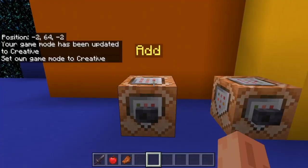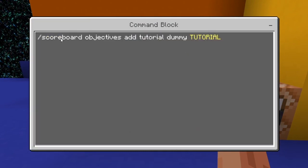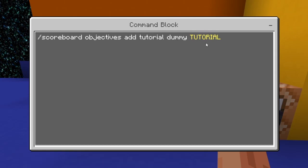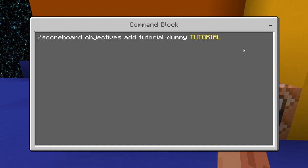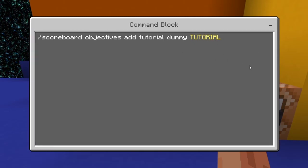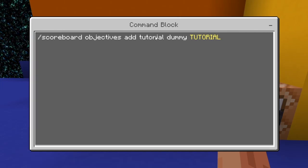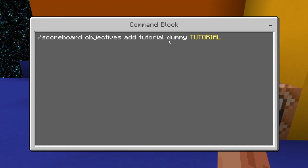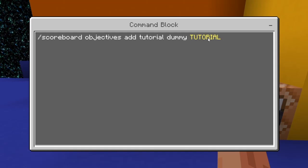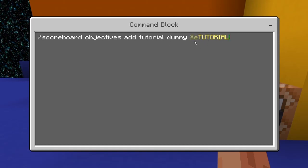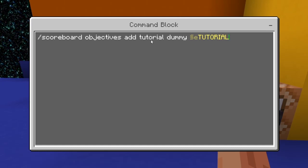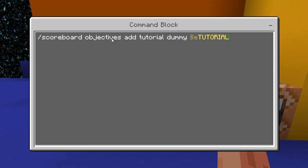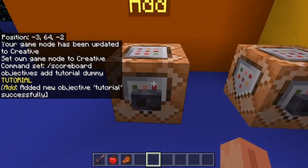Now let me show you how to add a new scoreboard objective. To add a new objective you use: scoreboard objectives add, then the name of your objective — I'm calling it 'tutorial' — then 'dummy', and then you can set a display name. The name is the internal identifier, while the display name is what shows up in the sidebar or wherever you display it. I recommend using lowercase letters for the objective name so you don't get confused, but it is case sensitive.